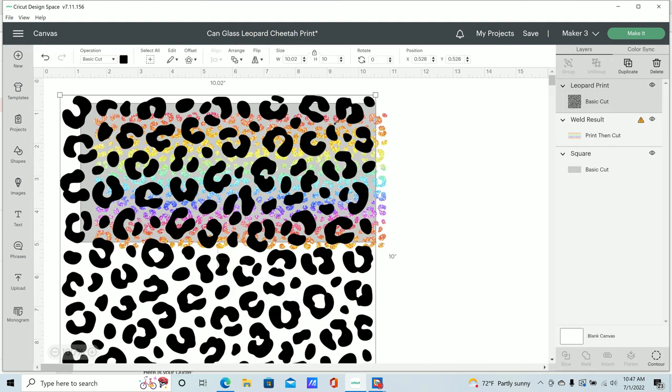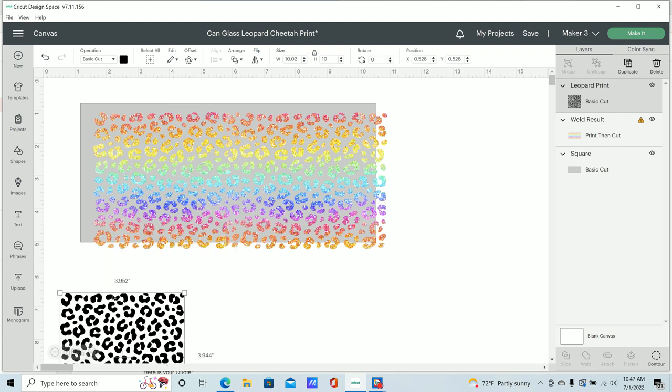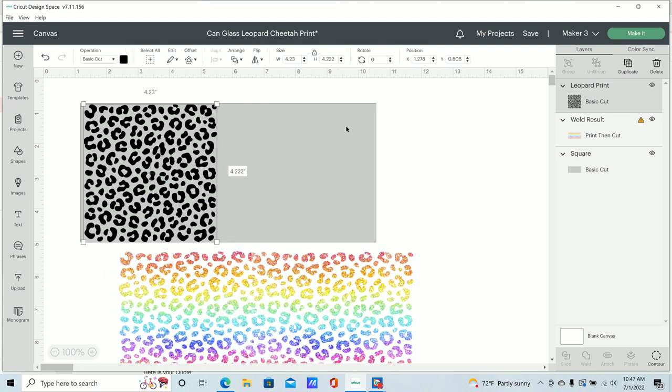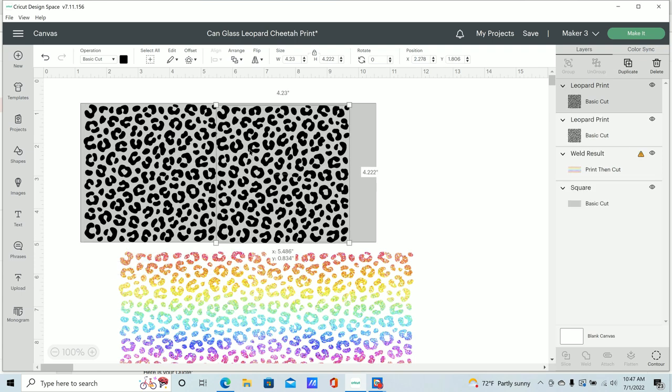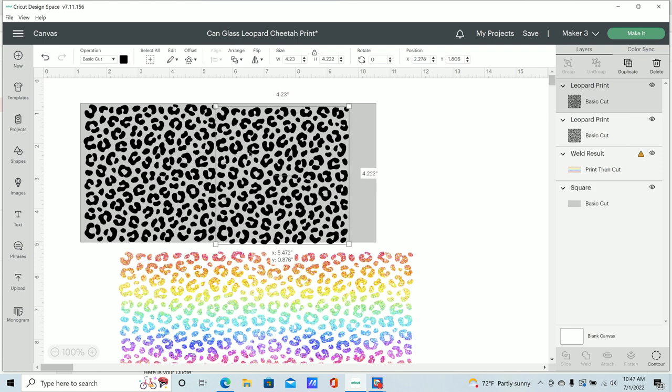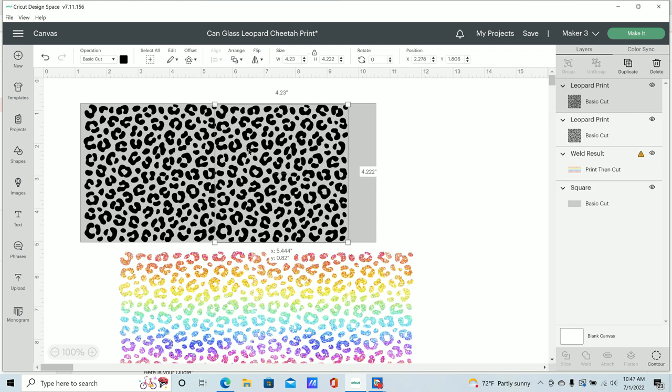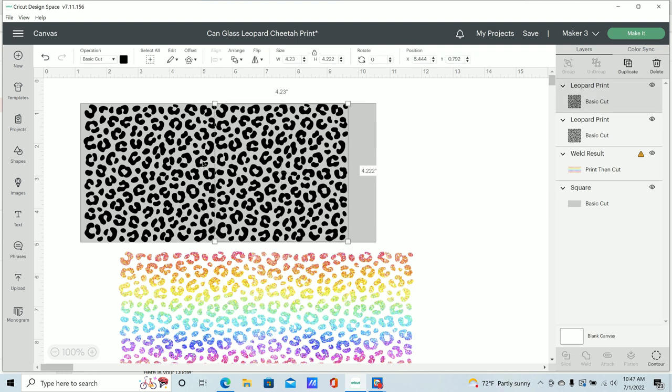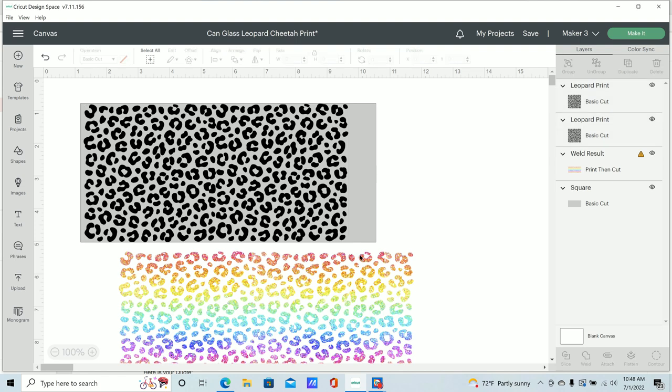And then I resized it down to fit on the square that I just recreated. And then I wanted to fill up the space, so I just duplicated that, and then I moved it over as far as I could get it. And then I'm just going to select both of these and weld those together.